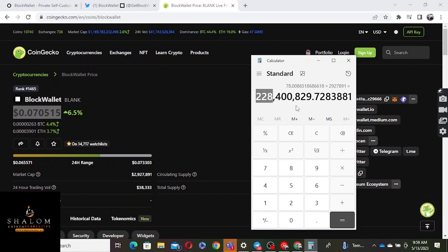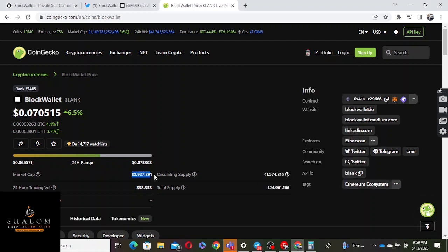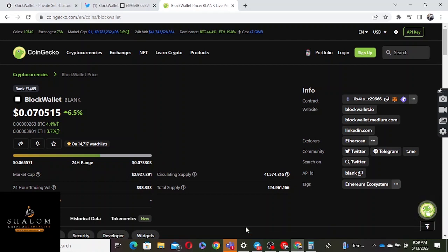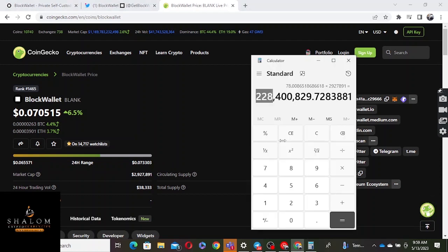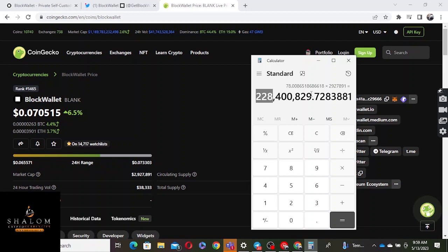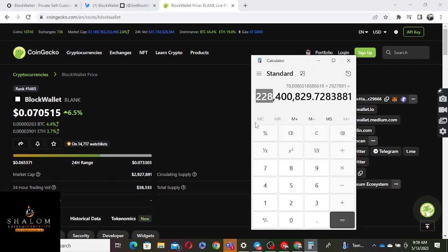You can see the market cap right now sitting at around $2 million. There was a point where this market cap was at 228 million. This tells you that if you buy this project, there's an opportunity if this project goes back, because I strongly believe that...